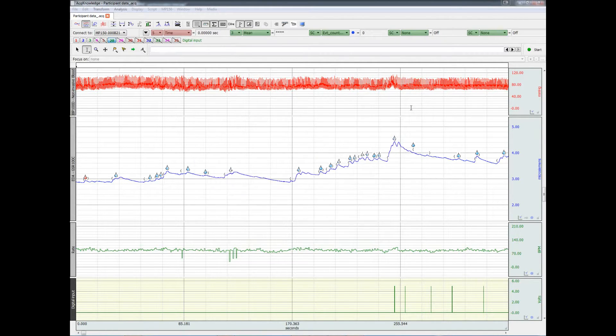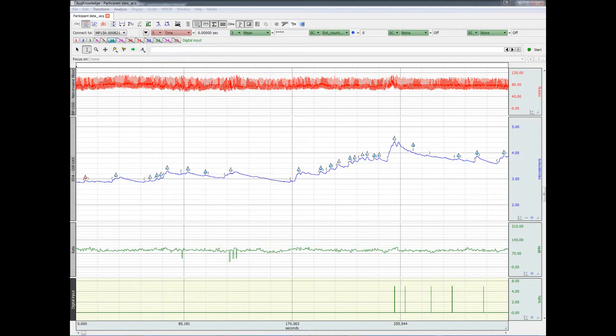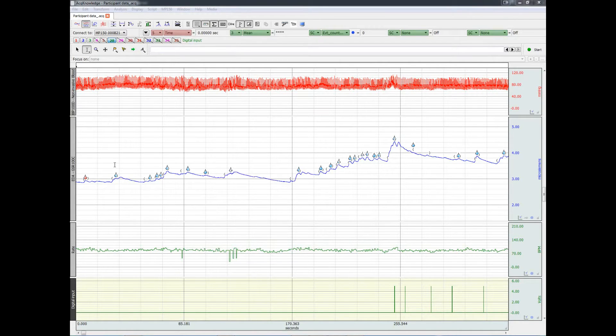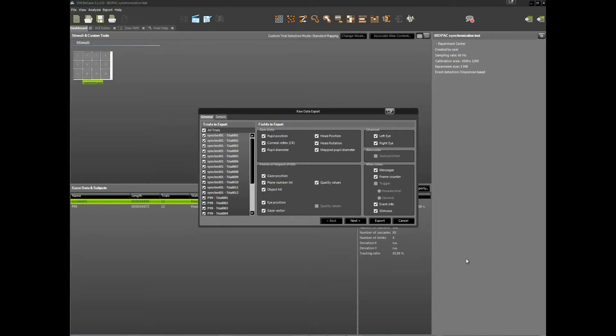Start recording data with ACKNOWLEDGE first and then with the SMI eye tracking system. In this way, when you finish the experiment and you export the data from BeGaze, you'll be able to line it up with the physiological data.